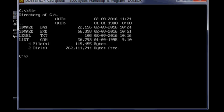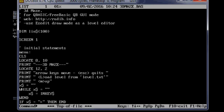I'm going to list the source code so we can have a look at it. Okay, so 3D Maze for QBASIC or FreeBASIC QB GUI mode. There's graphics so you've got to use GUI, you can't use console mode.